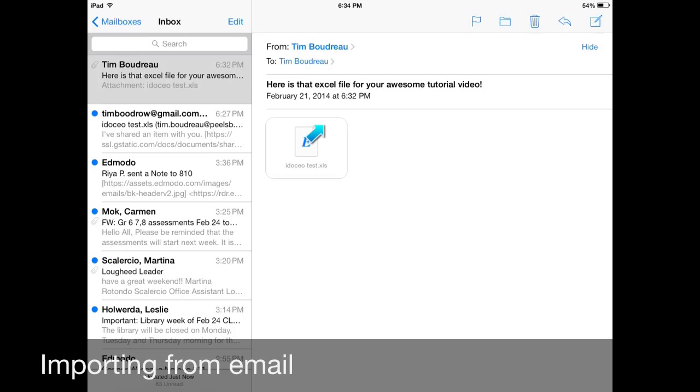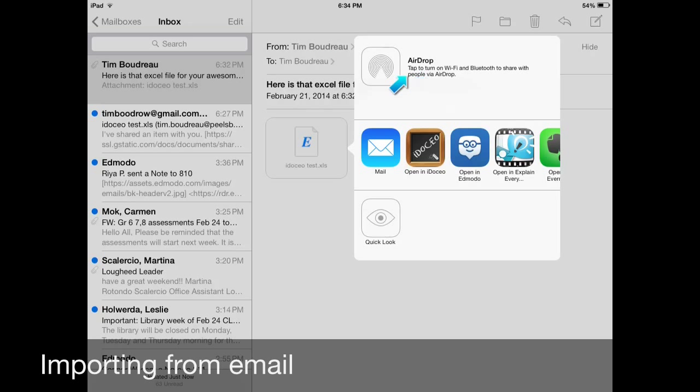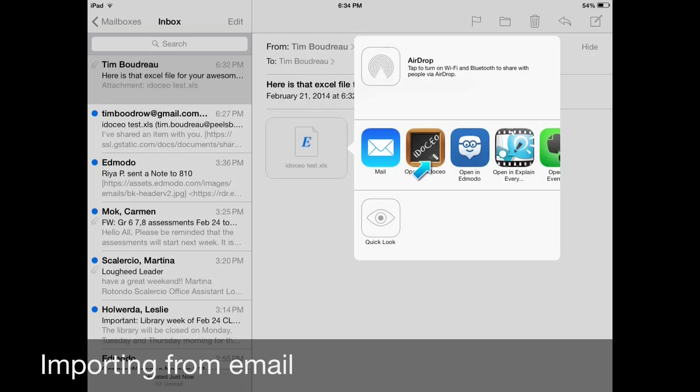And it's going to bring up this menu here. An open in menu, just like what we saw in Dropbox. And again, open in iDoceo is one of the options. So click on there and it will do the same process that we went through before.